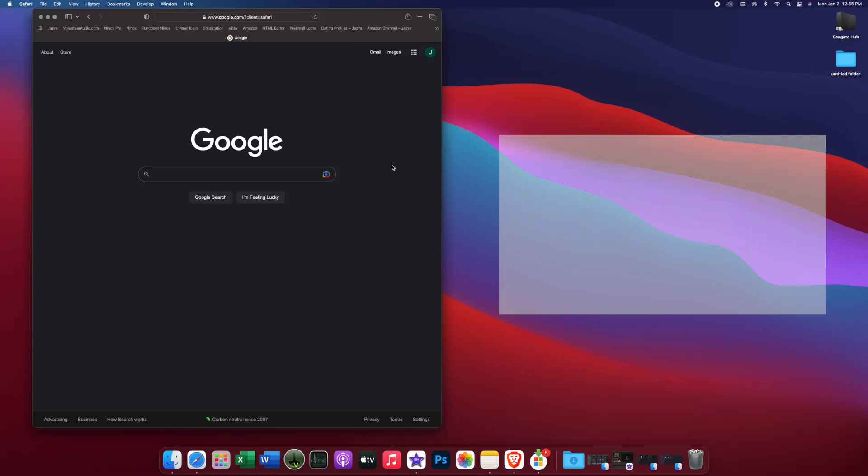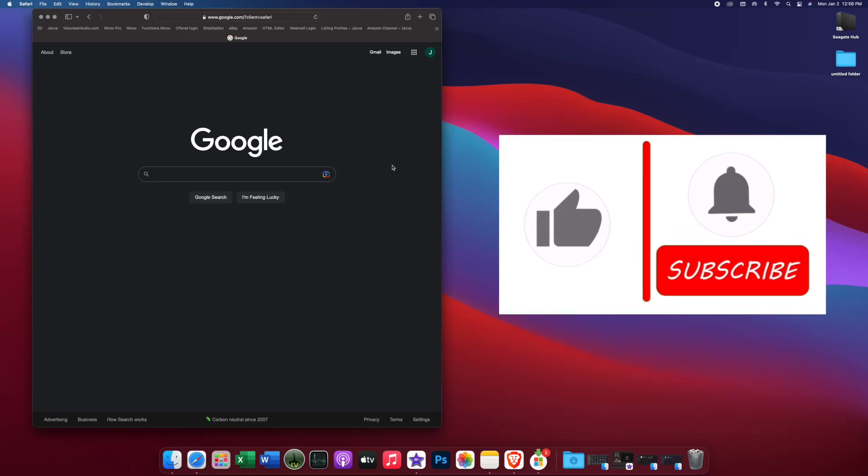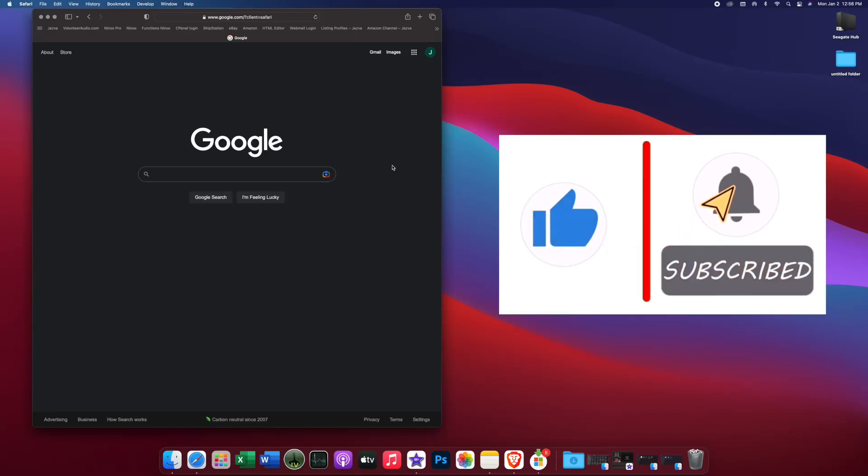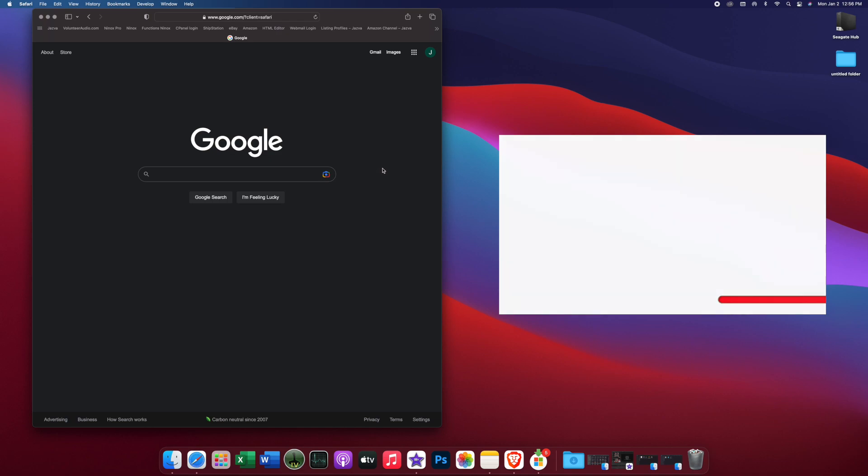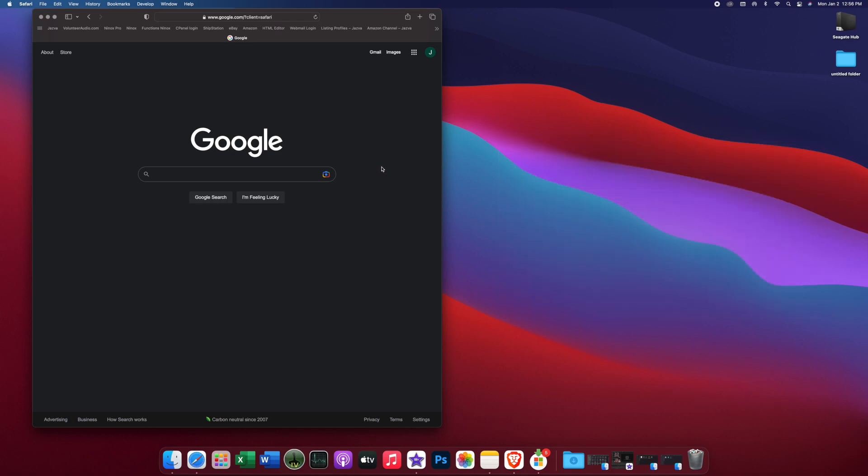Hello, I'm Jay, owner of Volunteer Audio in Oliver Springs, Tennessee. I want to show you today how to download the Web Link updater for iDataLink Maestro, and then how to program your Maestro RR for your Harley-Davidson motorcycle using the new Soundstream HDHU14SI.